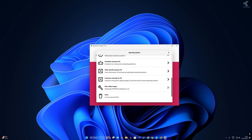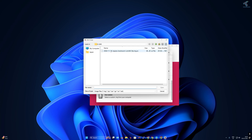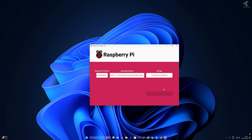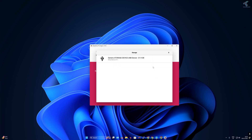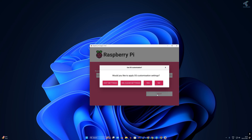You can directly download the OS from the imager, or locate the ISO file you already downloaded. I'll use the custom option and select the Lite image I downloaded, then click Open. After that, click on 'Choose Storage' and select your SD card, then click Next.